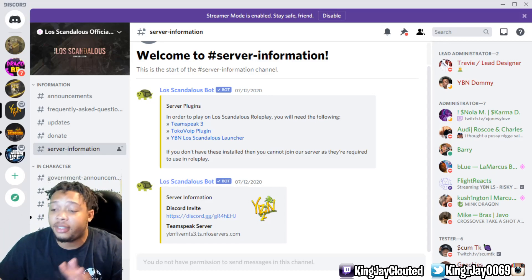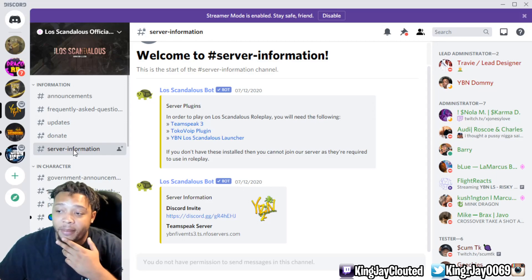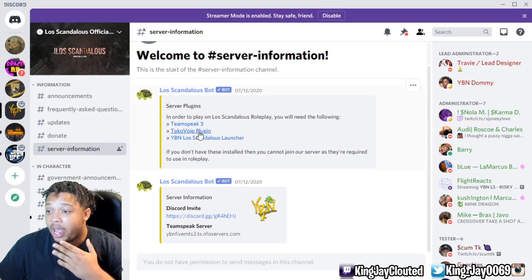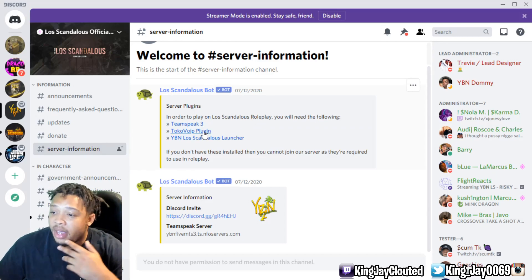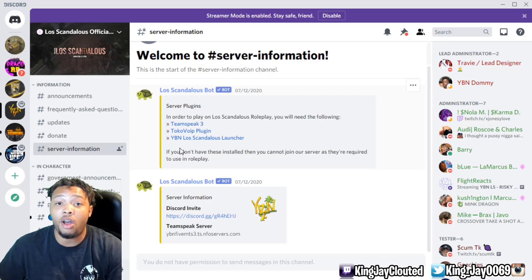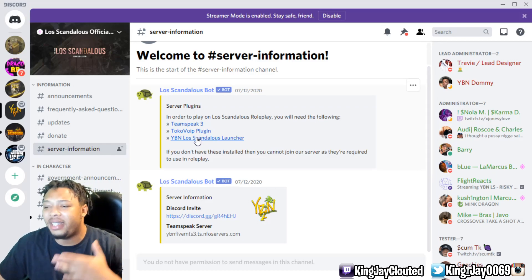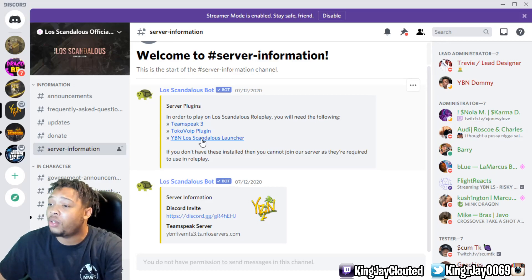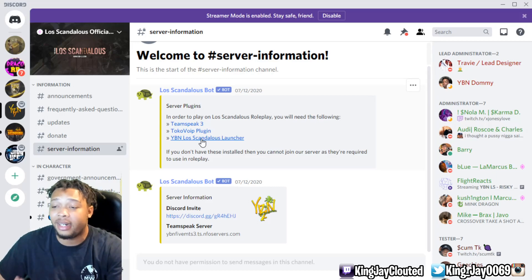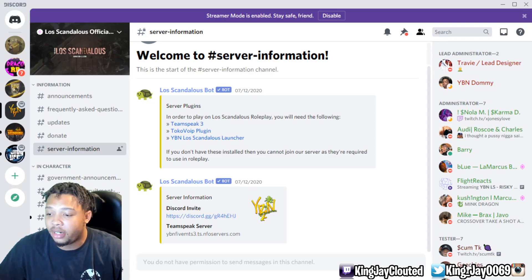Once you come into the Discord, the first thing you want to do is go over to where it says Server Information. From here it will tell you that in order to play on the Lost Scandalous roleplay server, you need TeamSpeak 3, the Toko VIP plugin, and the YBN Lost Scandalous launcher. If you don't have these installed, you can't play. Shoutout to YBN for making it so easy and helpful. Go ahead and click on the YBN Lost Scandalous launcher link — it's going to take you to a web page.